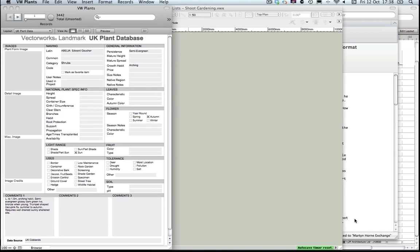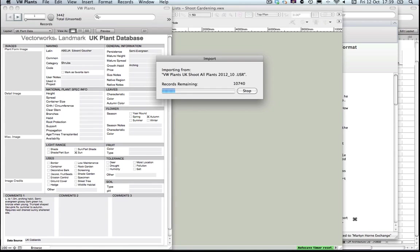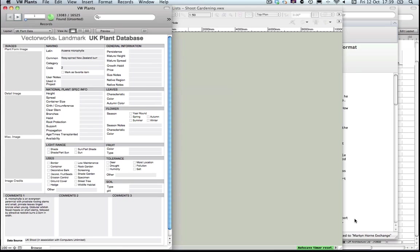That will just take a while to open up. The plant list itself contains around 13,000 plants so it'll take a little while just to copy all those across. You'll see there 13,083 new plants have been added.